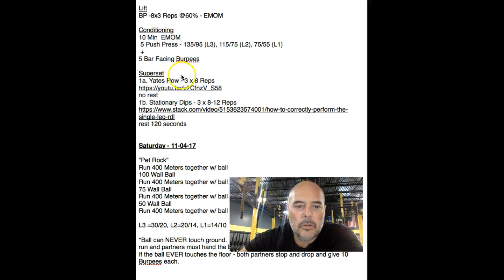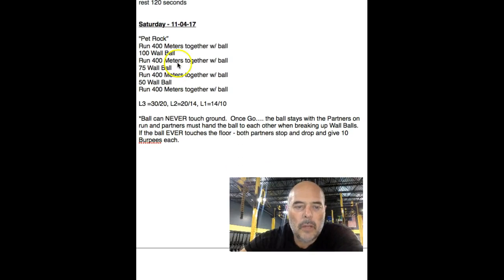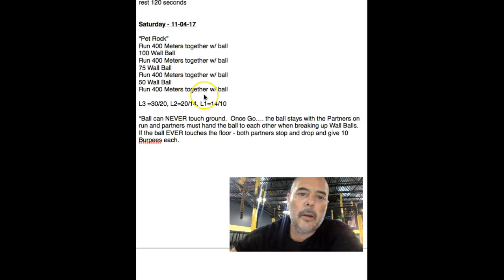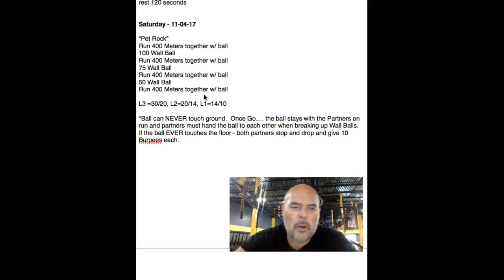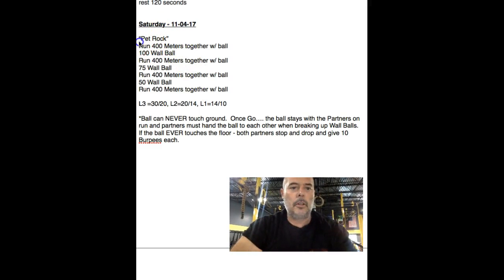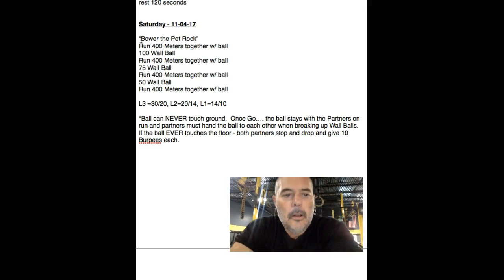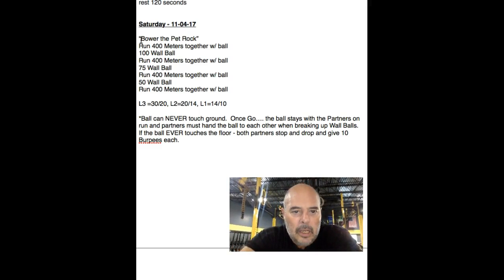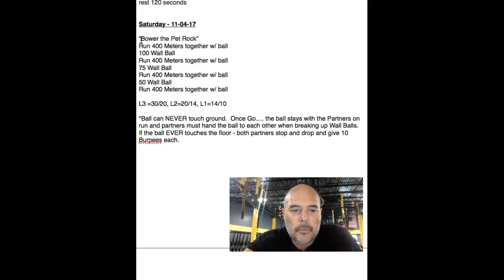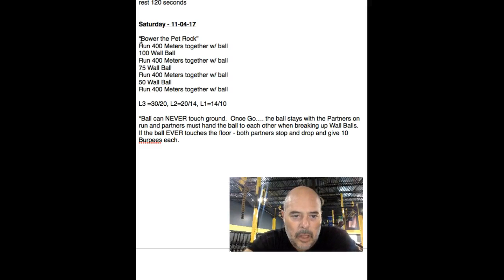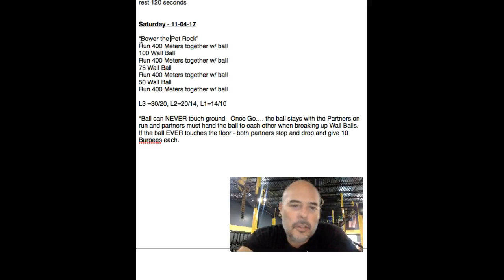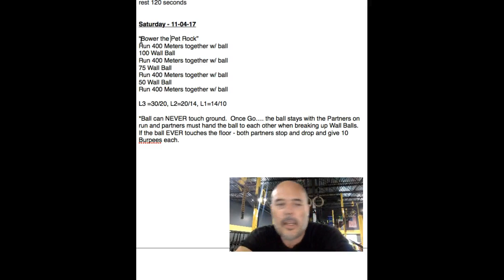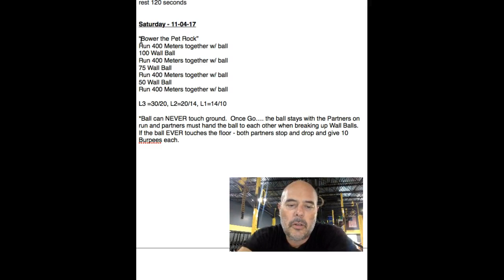Yates row, superset Yates row and stationary dips. Saturday, we've got a cool one. We're going to stick with this, Pet Rock. It's one of mine that I made up, my Pet Rock, my version of Pet Rock. It's called Pet Rock, Bowser to Pet Rock. I'm going to change it right now. Bowser Pet Rock. So together as a team of two, you've got to run together with that ball. I've got to love these guys that are running with that 30-pound ball. It's going to get heavy quick. It's a 400-meter run. You can switch, you take it, I take it. Once the workout starts, the ball cannot touch the ground. If the ball touches the ground, you've both got to do 10 burpees each.